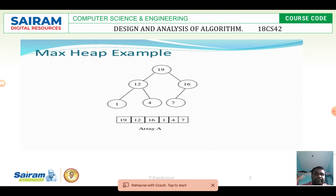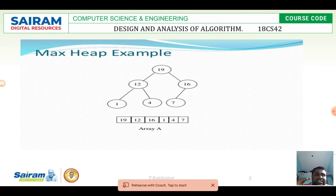19 is at level 1. 12 and 16 are at level 2. 1, 4, and 7 are at level 3. In each and every level, the nodes have a larger value than their children. That is called a heap tree.